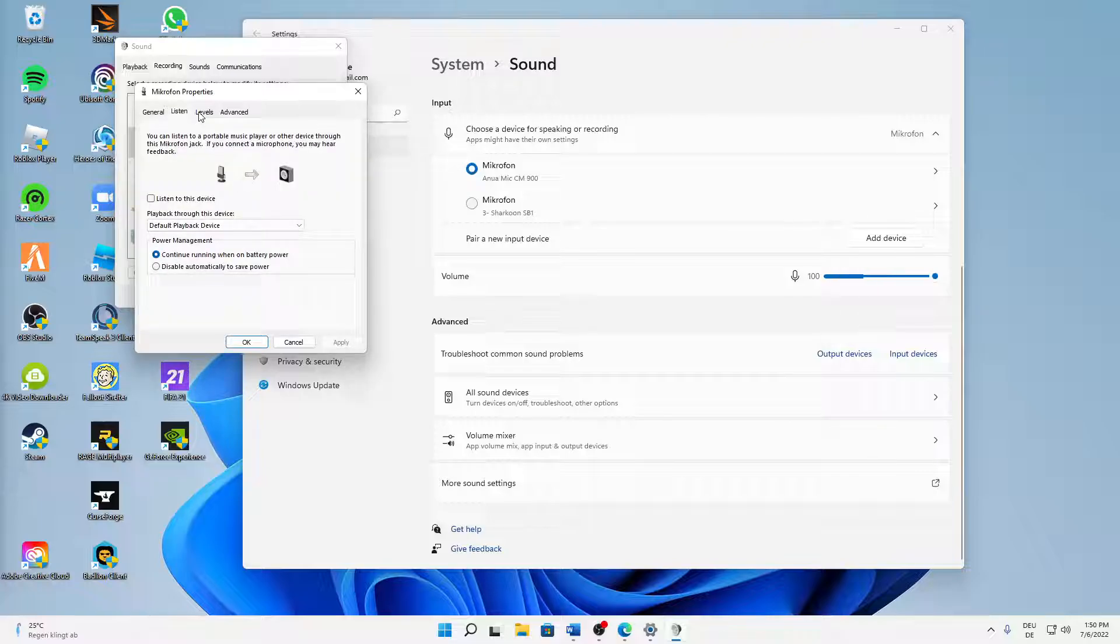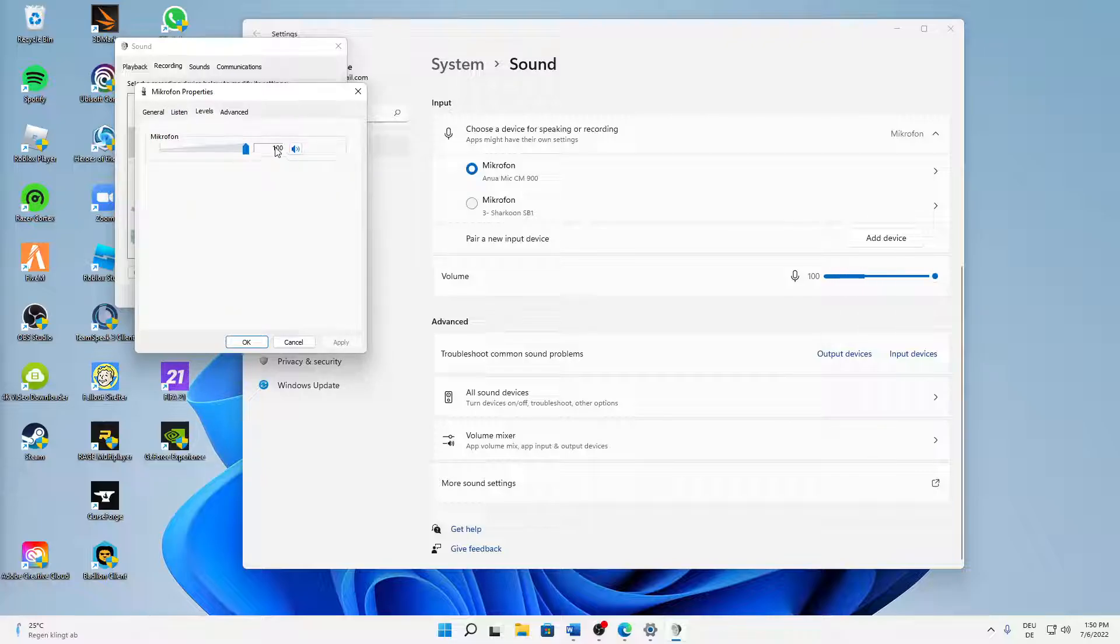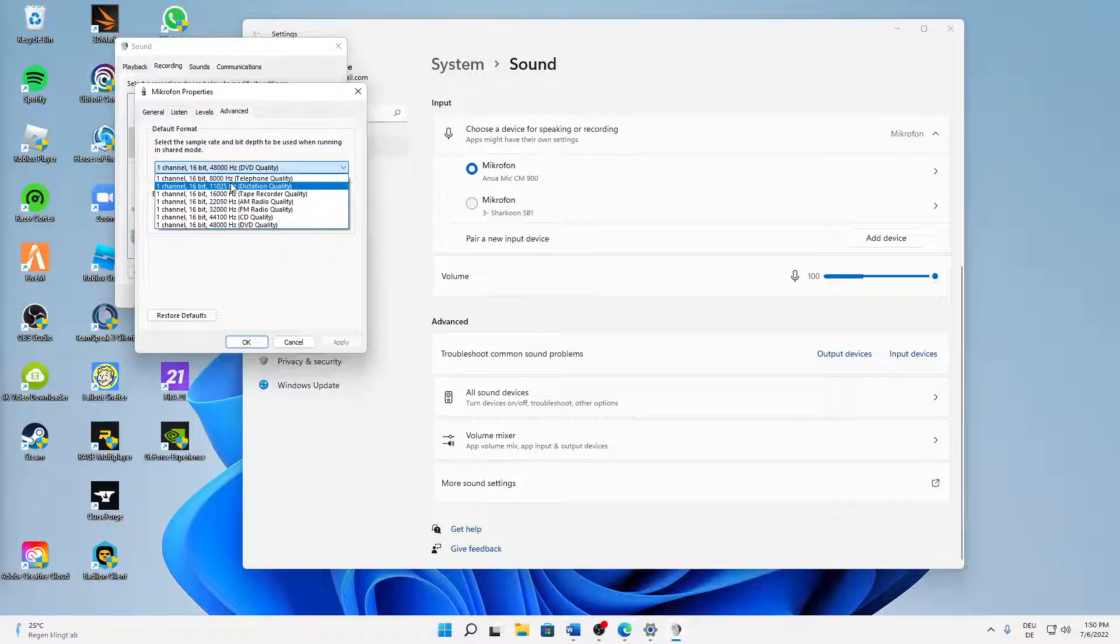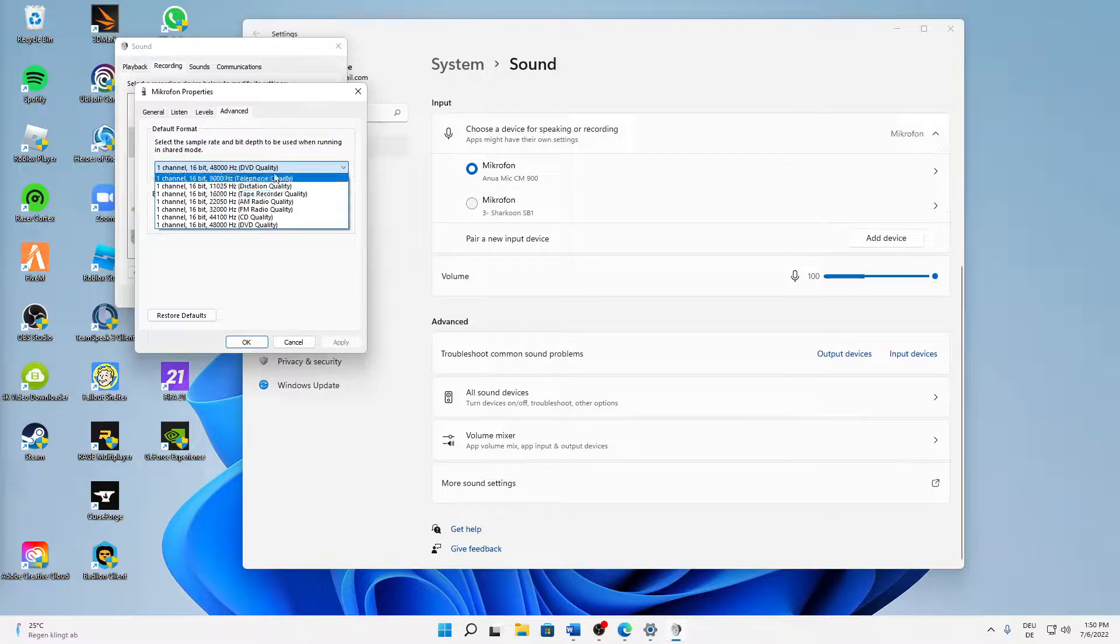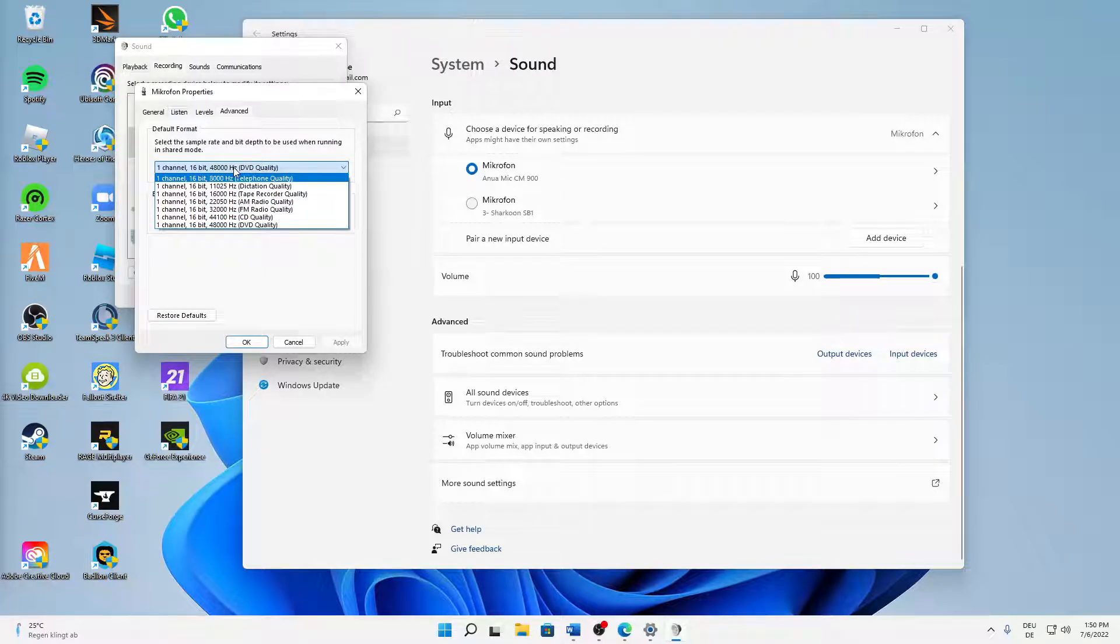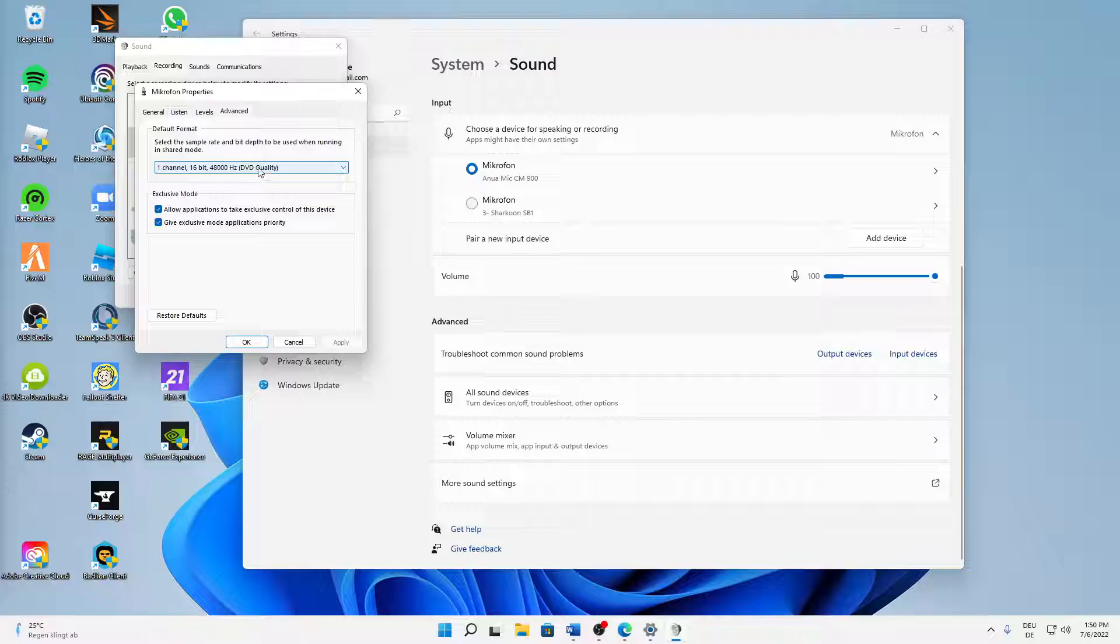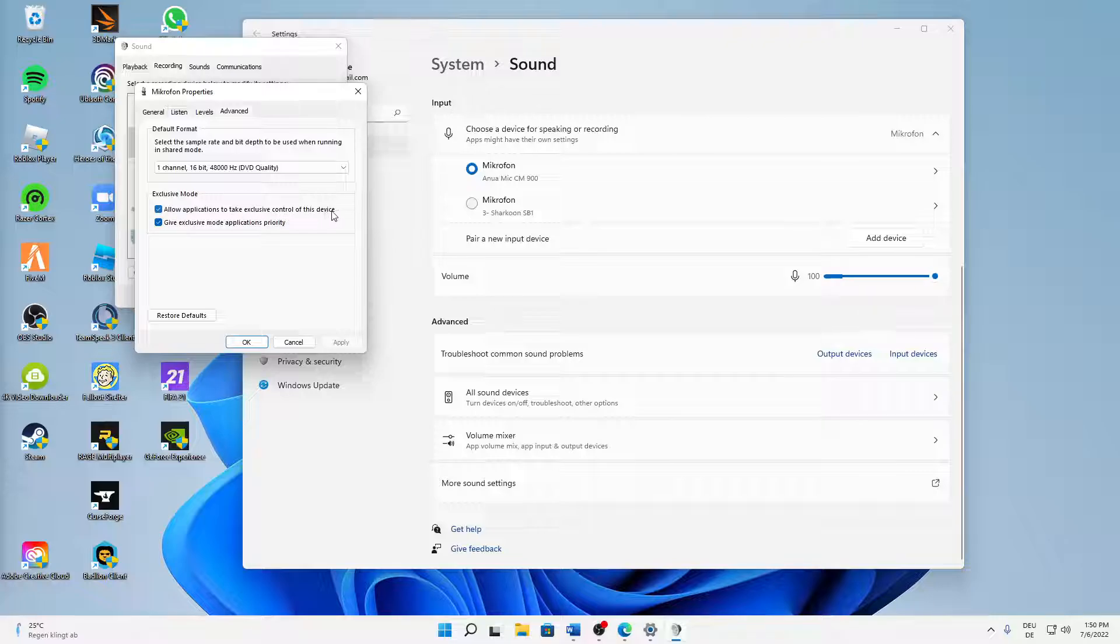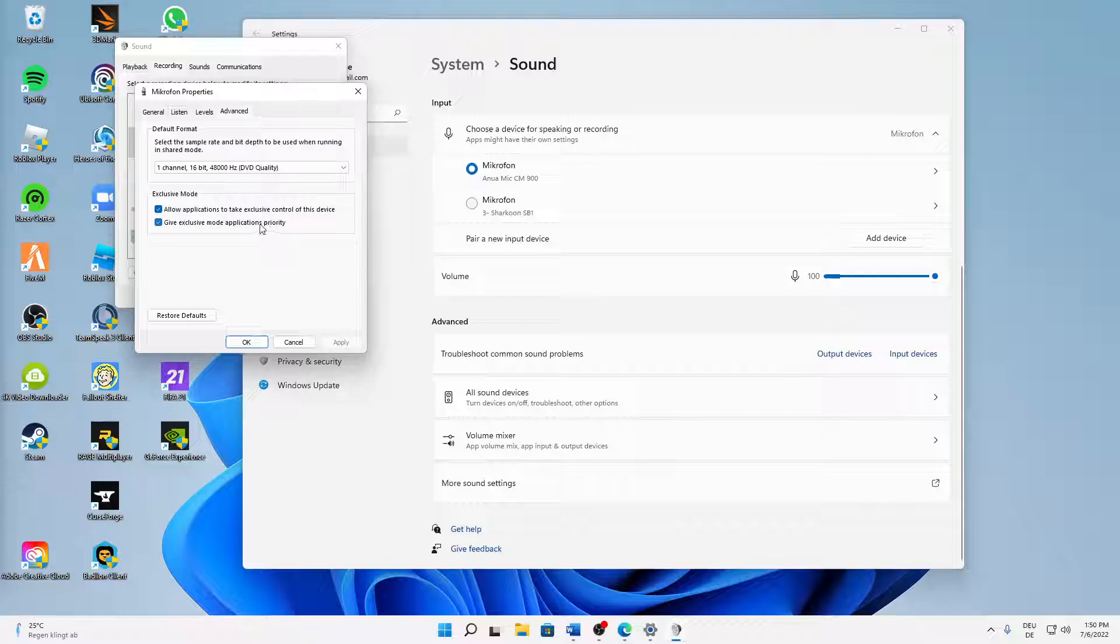Then click on 'Levels' first of all, and here make sure that this isn't muted and set to a normal level. And at the advanced section, I would always suggest you to use the best quality, so the more Hertz the better quality. So in my case the best is DVD quality 48,000 Hertz, maybe the same in your case. And then 'Exclusive mode' - make sure to check both of these settings here to allow applications to take exclusive control of this device and to give exclusive mode applications priority. And then just click on apply and click on OK.